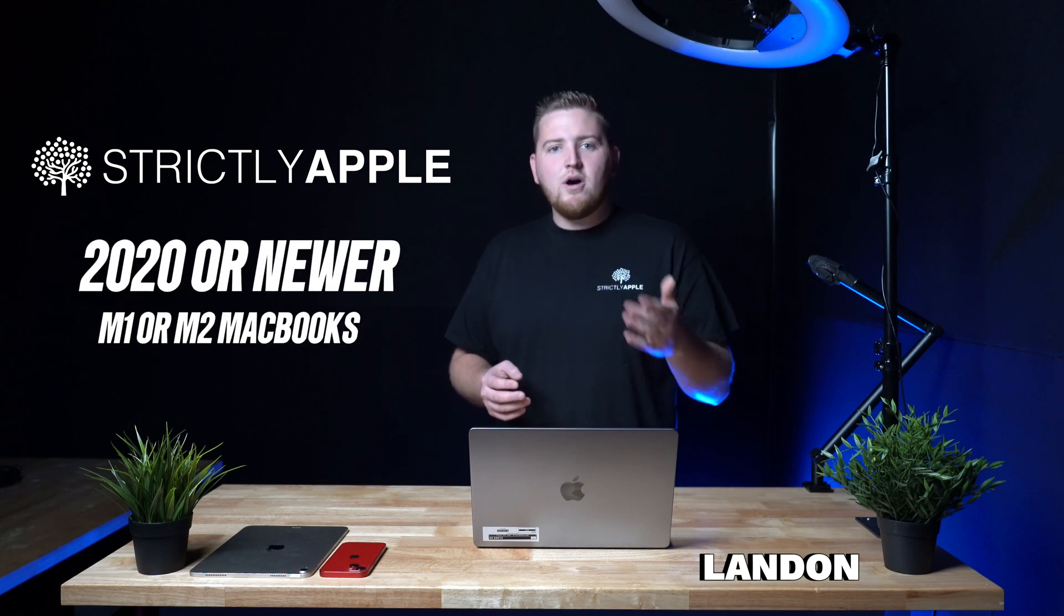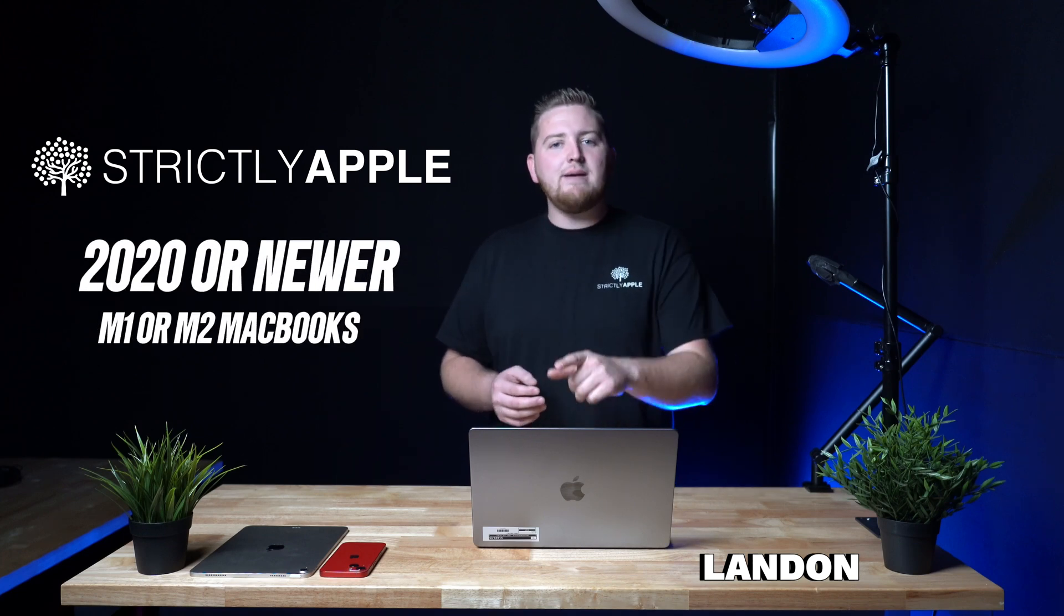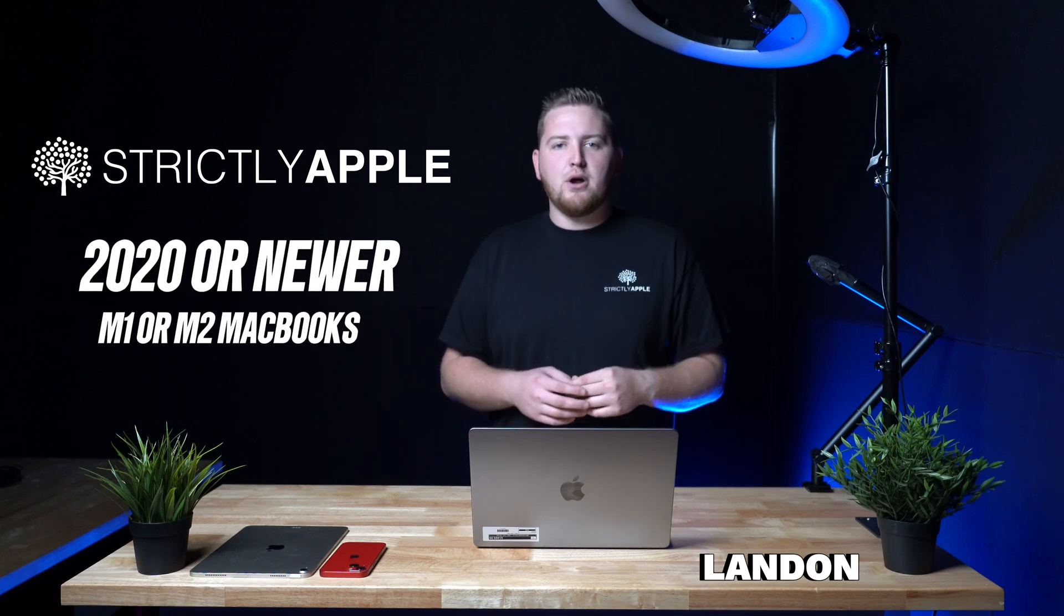This will work on the M1, M1 Pro, M2, M2 Pro, and M2 Pro Max.